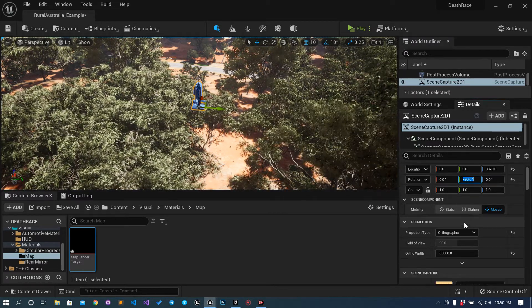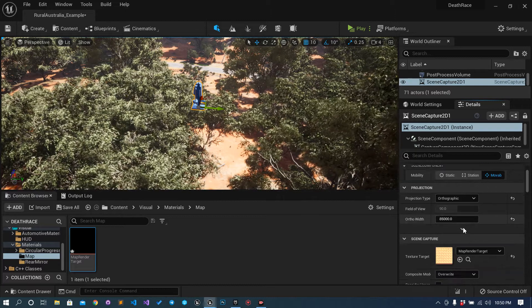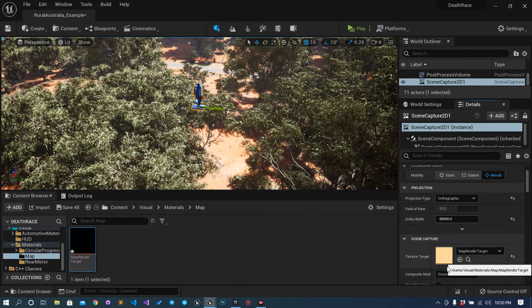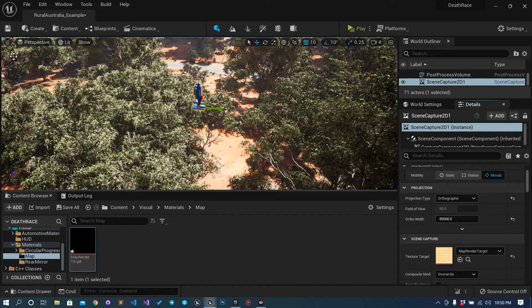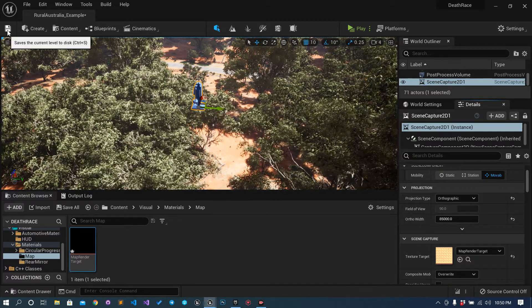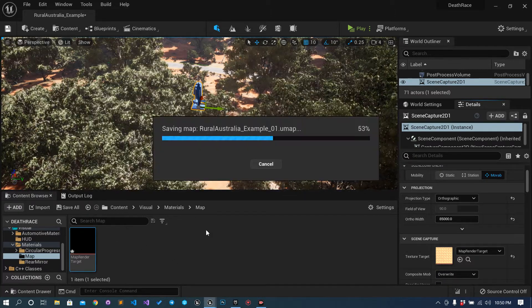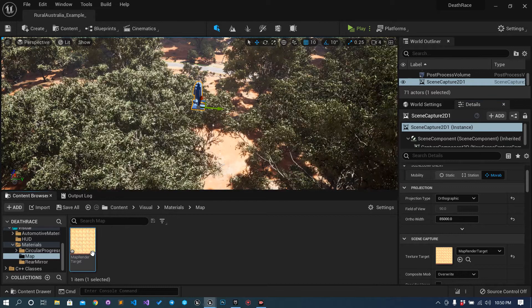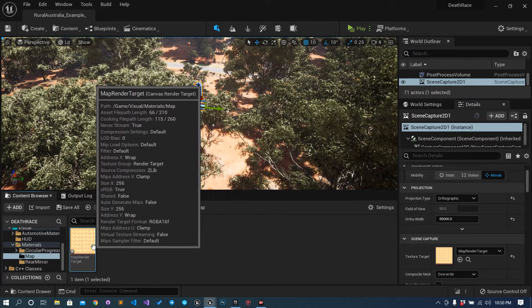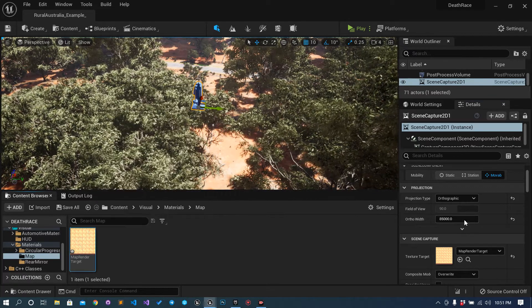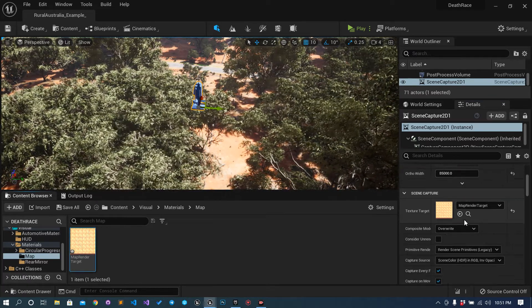Let's see if we have everything. Yep, we have it. We have something in place - inside the map render target we can see the result.